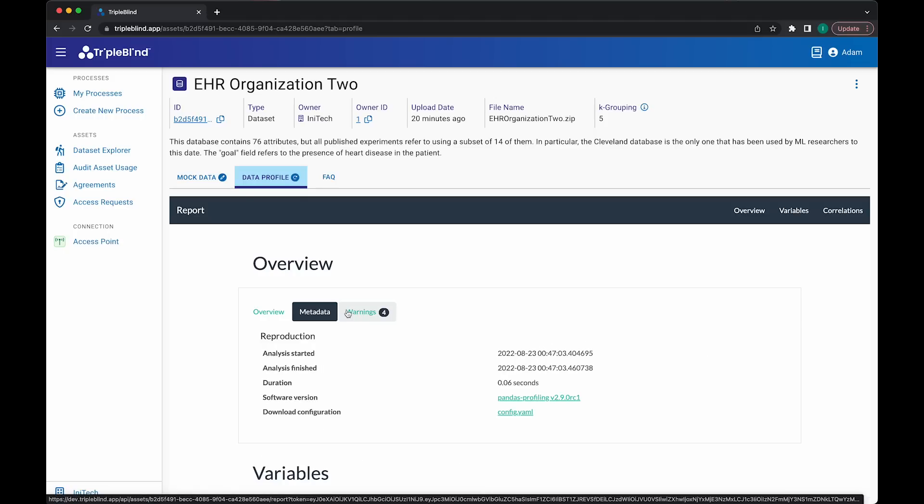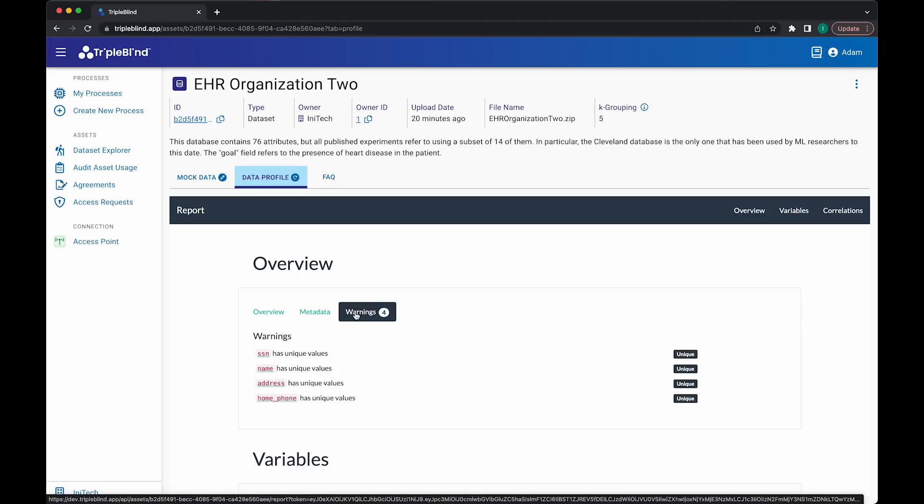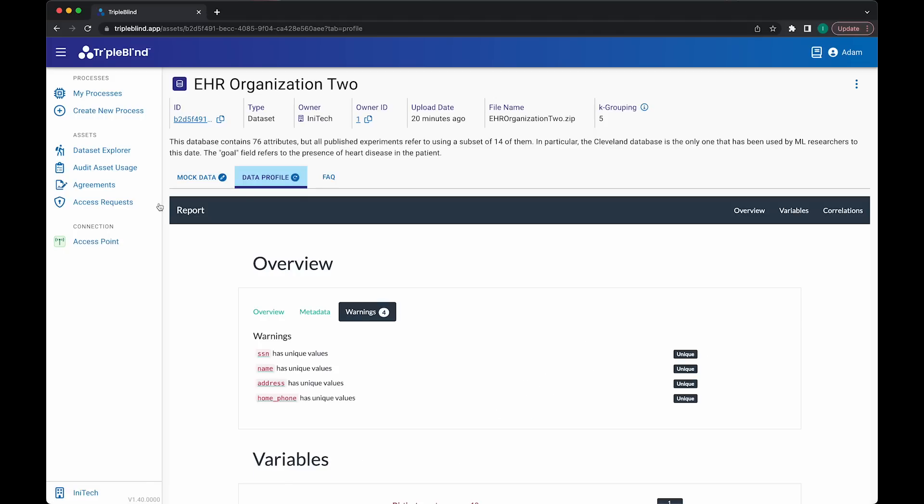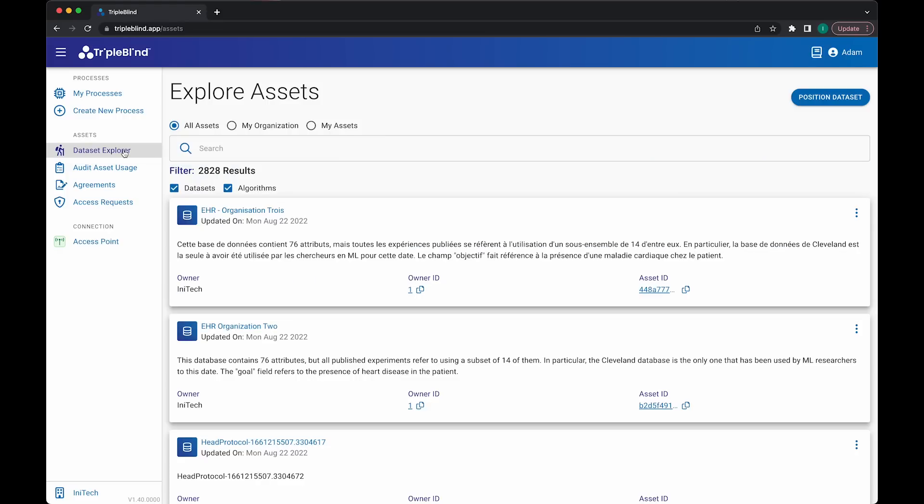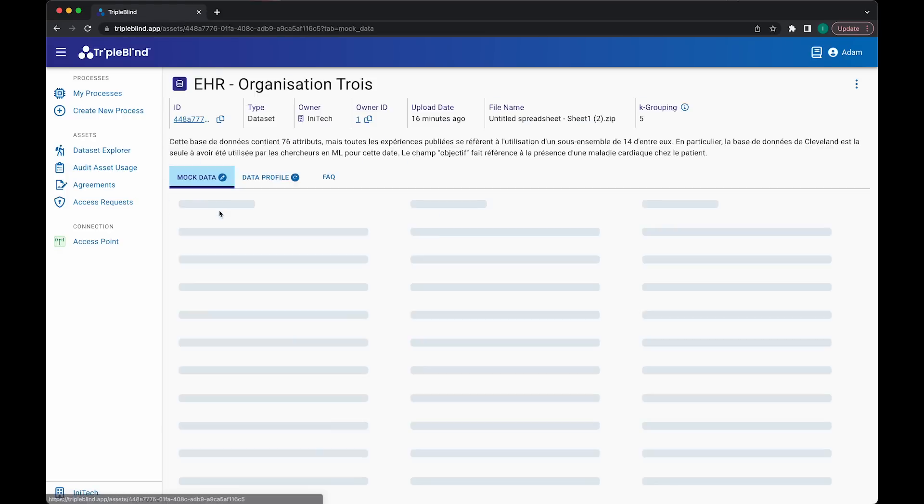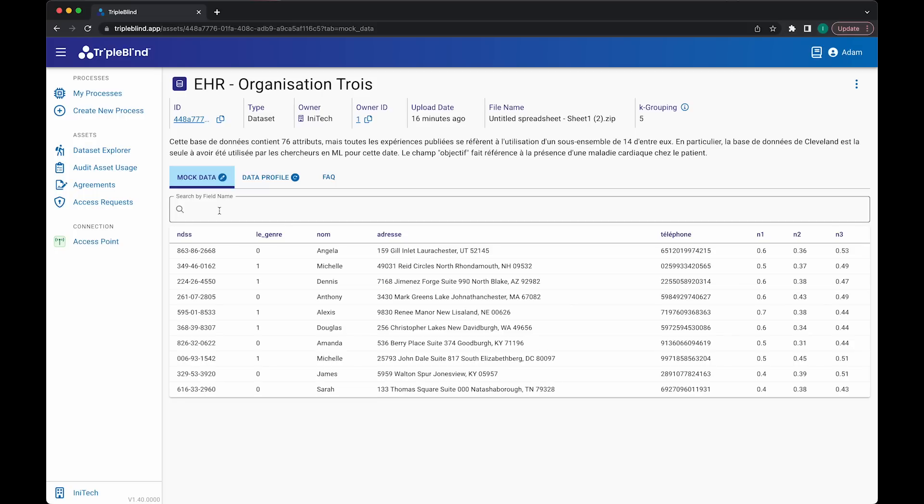Let's take a look at one more dataset to demonstrate the importance of viewing mock data and the data profile. Clicking through the details screen, I can immediately tell this must be a French company, since their field names are clearly en français. Here, I can see Le Genre, which Google Translate tells me is French for gender, and it appears they formatted it using ones and zeros.